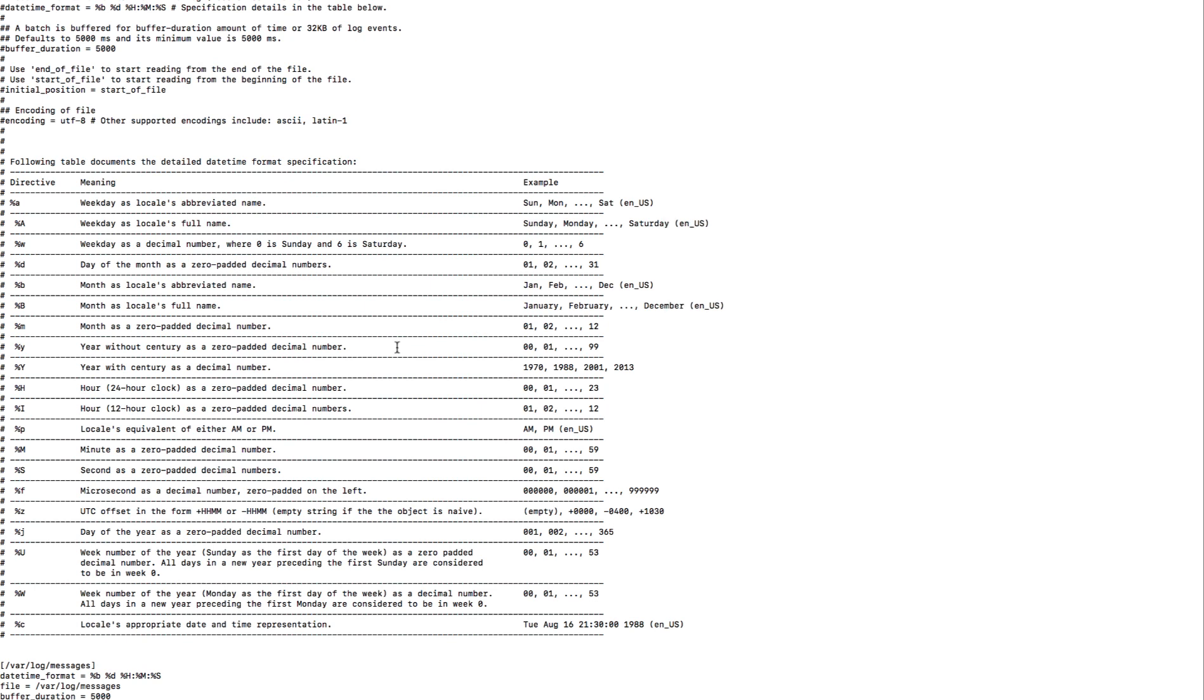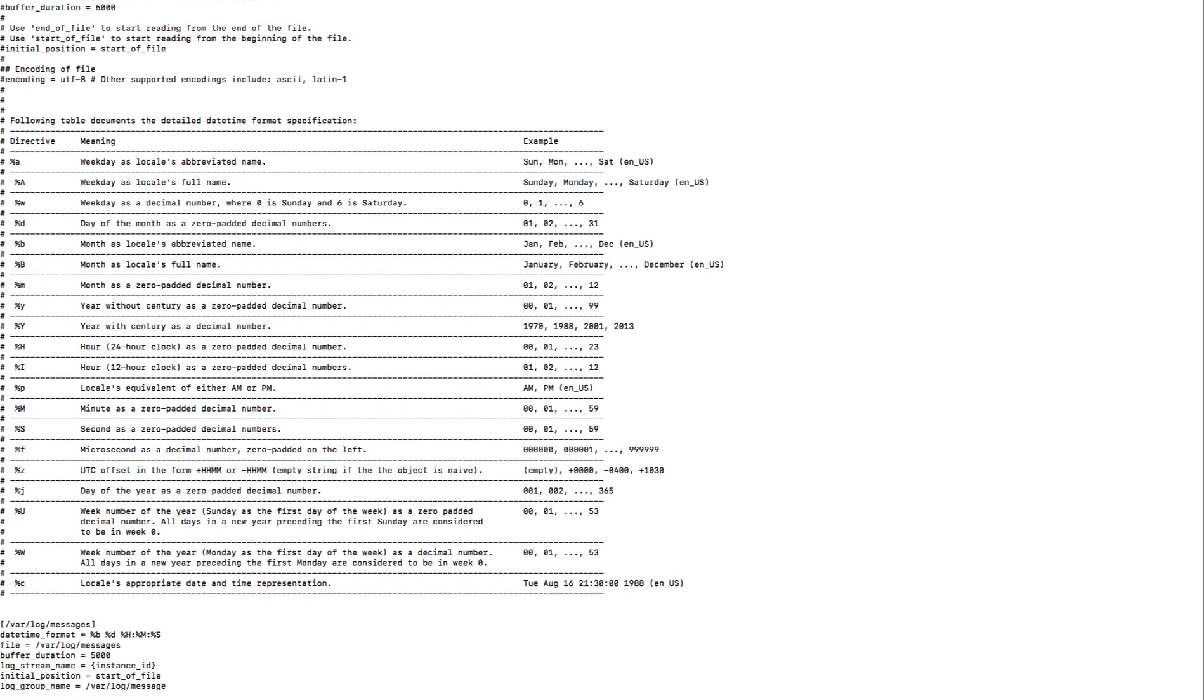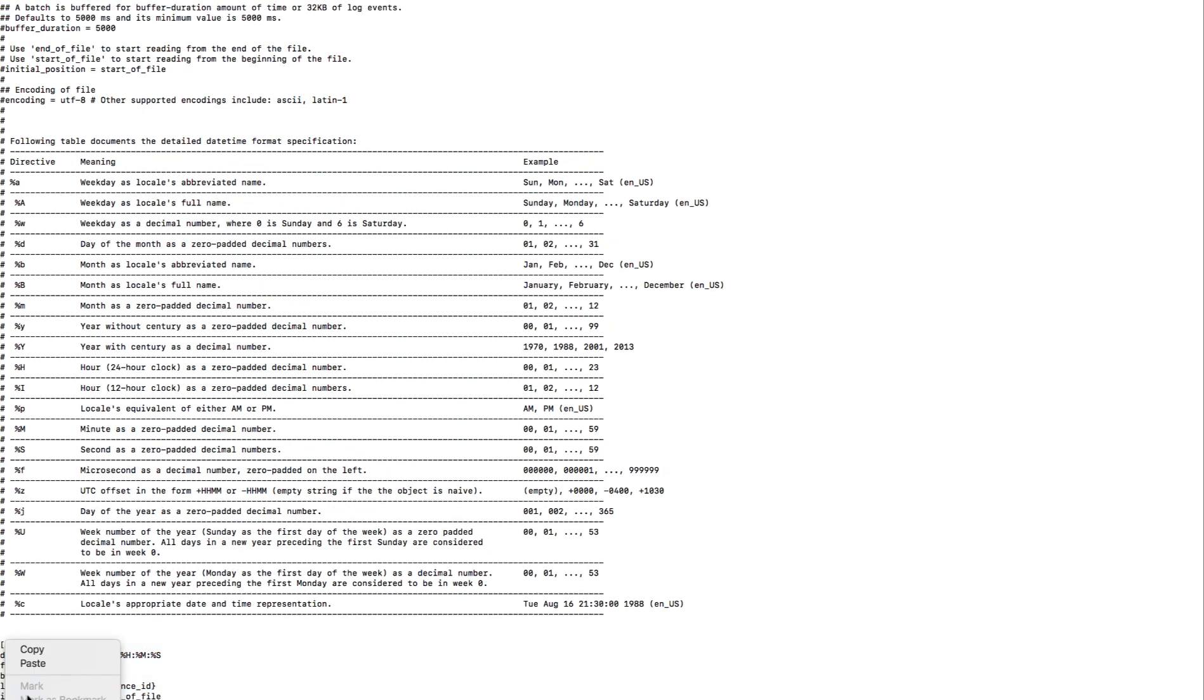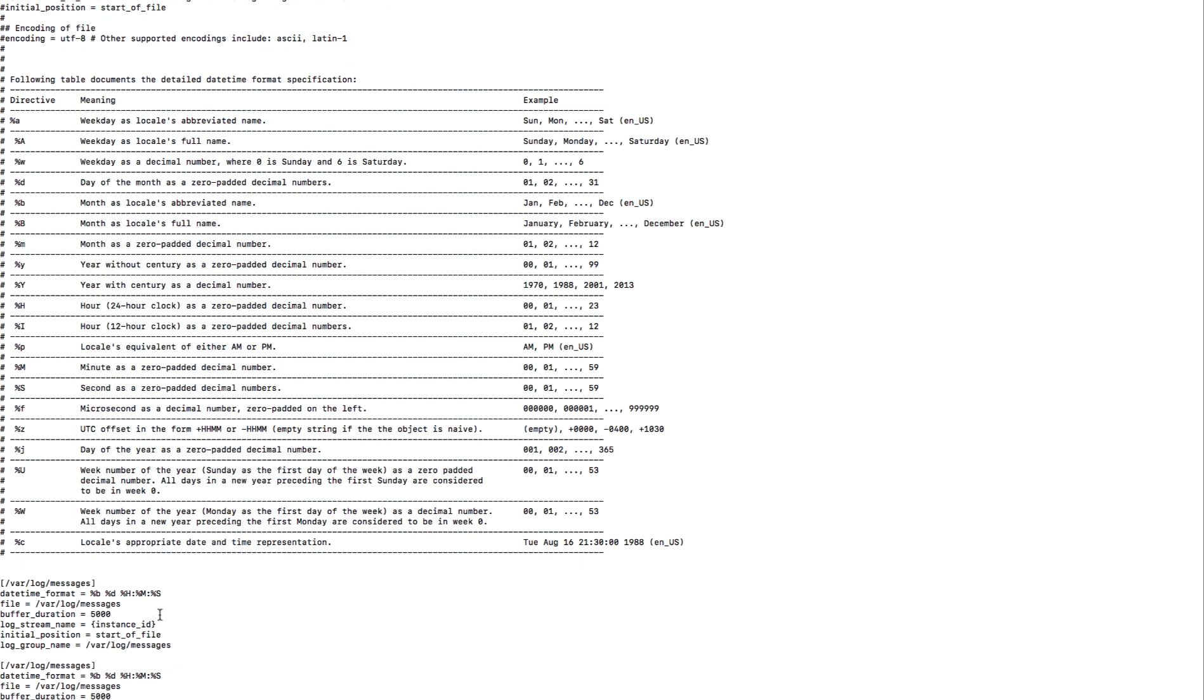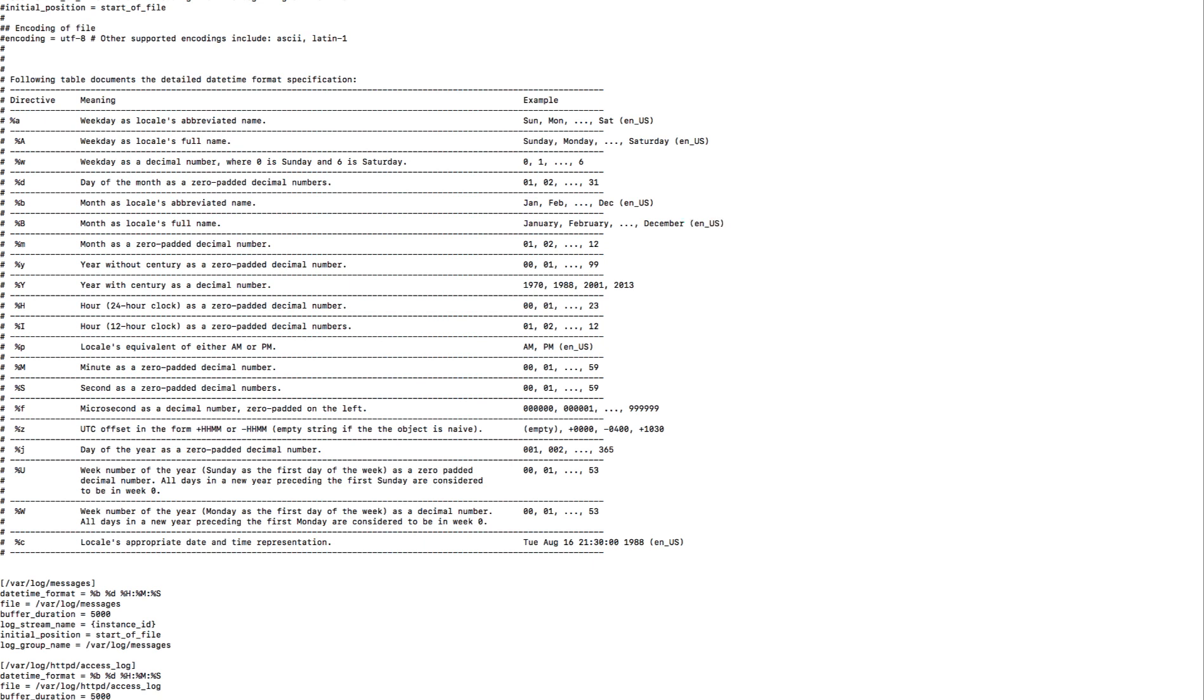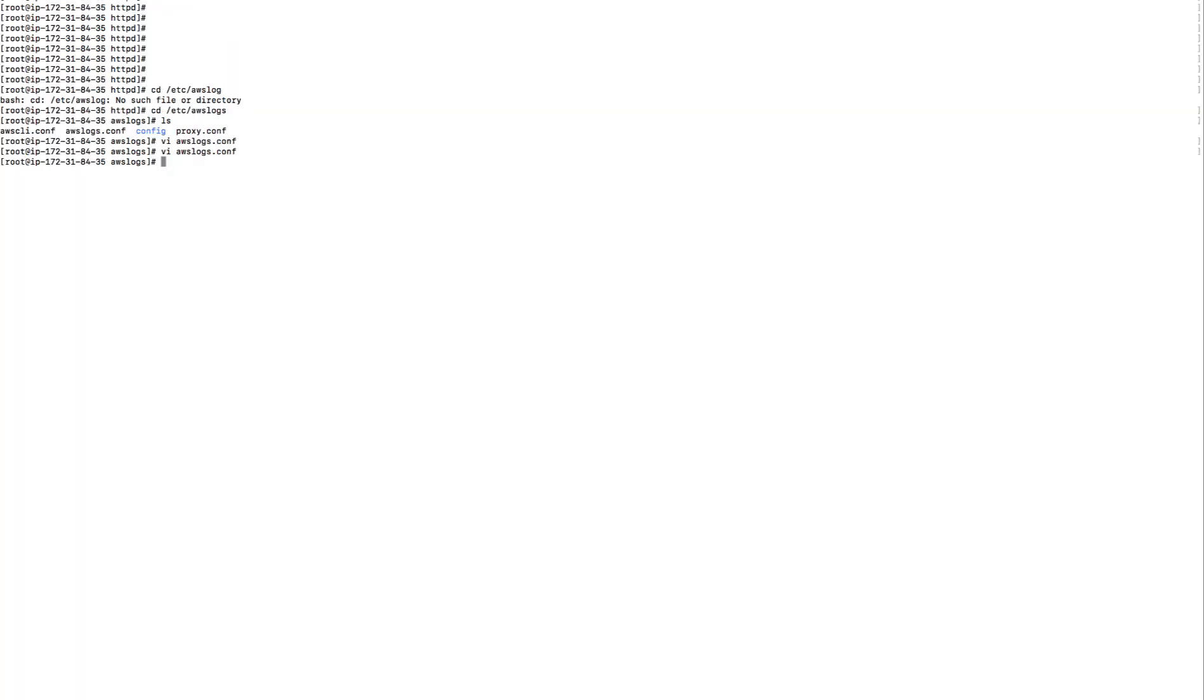Now once that is done, first we'll add our own section for it. I'm just going to copy the above block and paste it over here and then change all the necessary parameters. Over here we want to make sure that our datetime format is the same, the file name, the log stream name that we want, the initial position, and the log group name we want. Save the file. Now I'm going to restart our log agent.